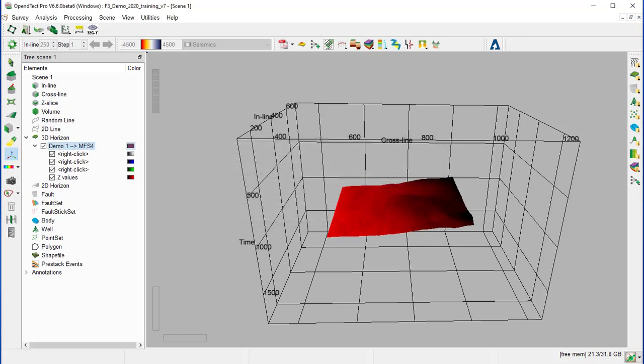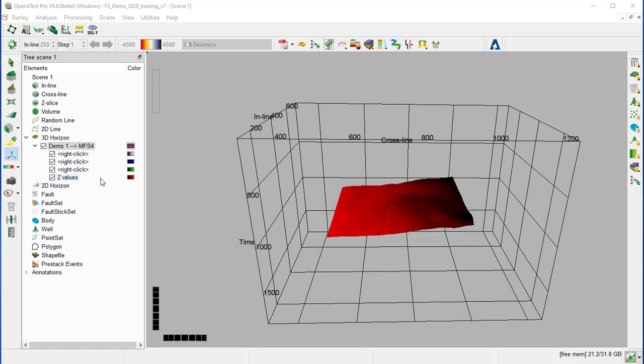The horizon appears with four separate attribute layers in the tree. The three lowest, red, green, blue, represent the RGB channels. These attributes can be blended into a single display.